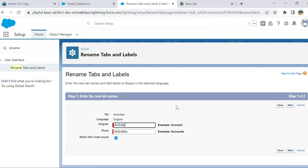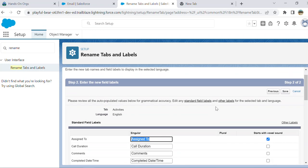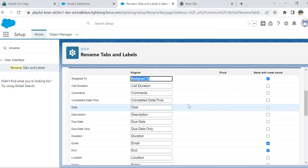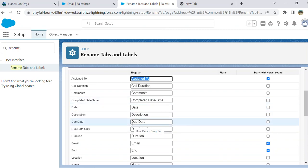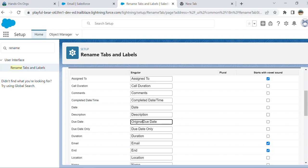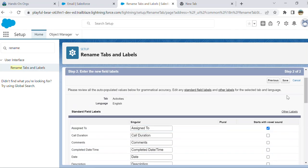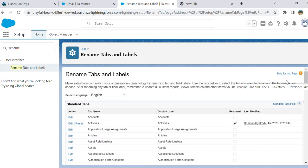If you want to change the name of the object label, you change here. But you have to click next. So these are the task fields, standard fields. I want to change the due date to original due date. You save it.